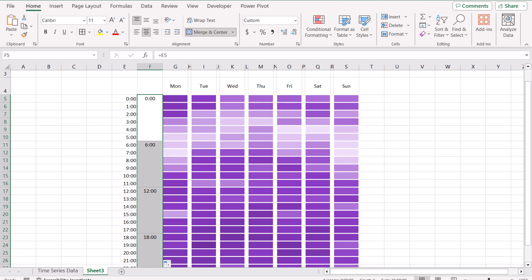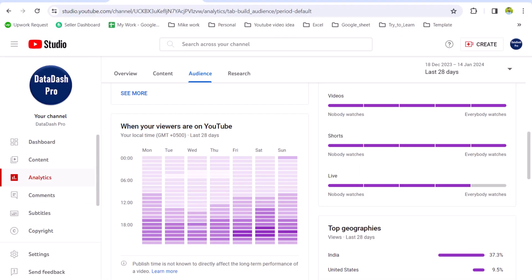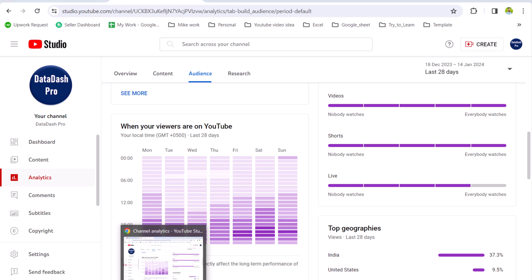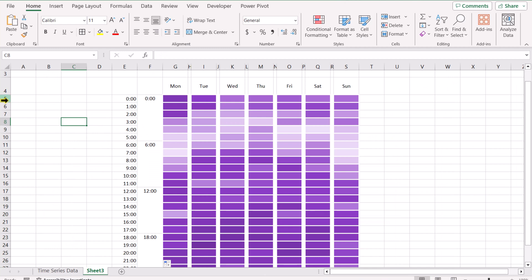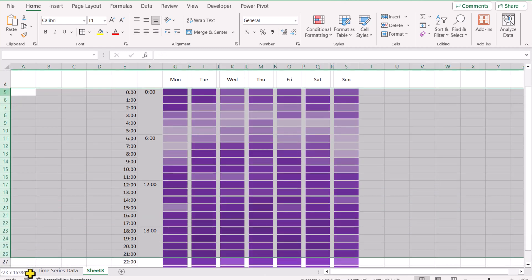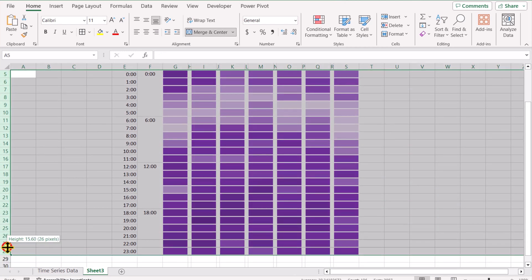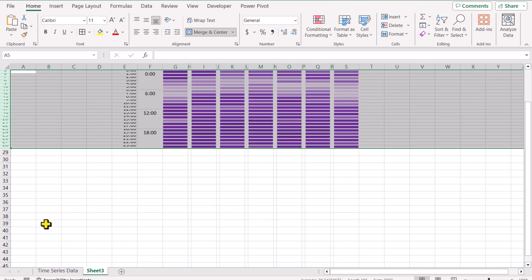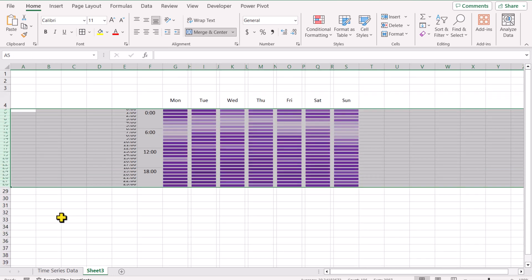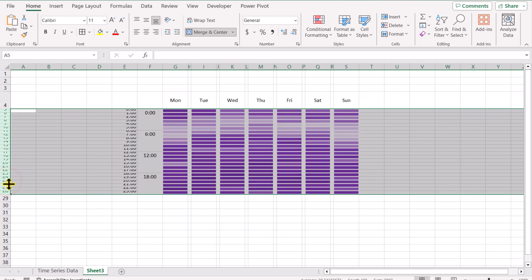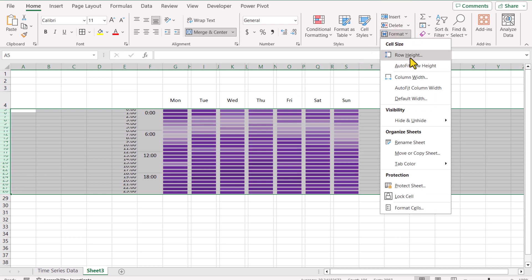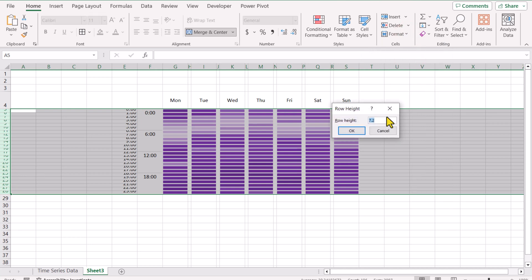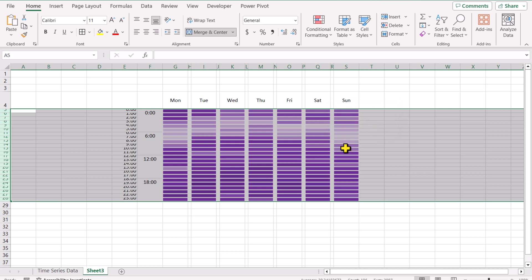So our chart is almost similar to the one I showed you. You can see they have a slightly thinner bar. I will select all of the rows which have conditional formatting and decrease the height of the rows. Simply select all of the data, go to format, row height. Let's say I will choose 8, hit OK. So this is much better.